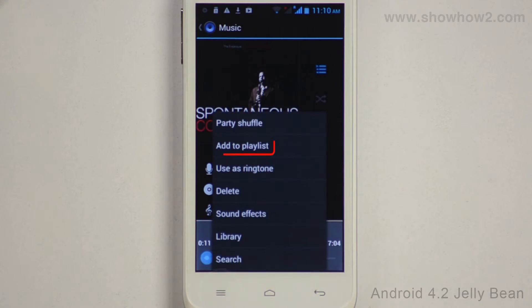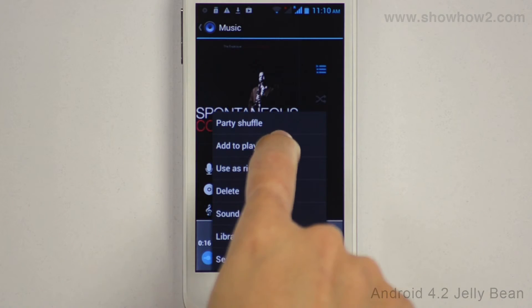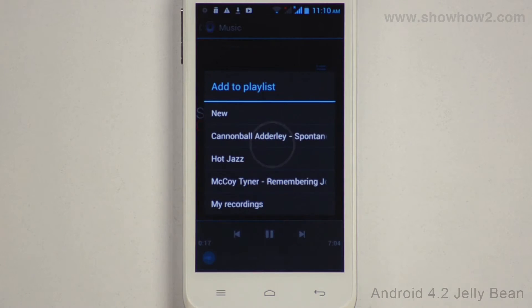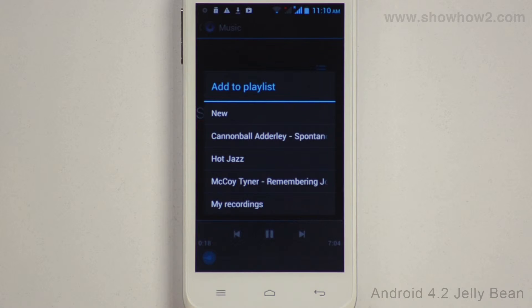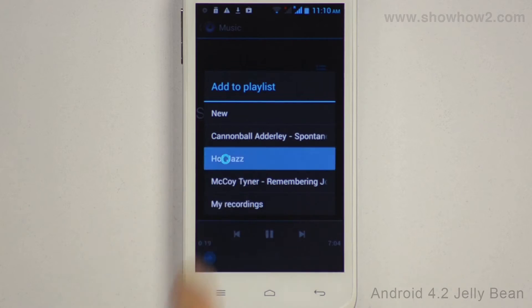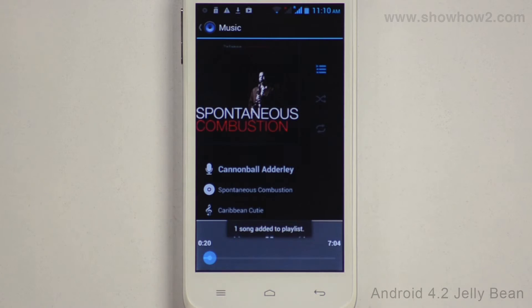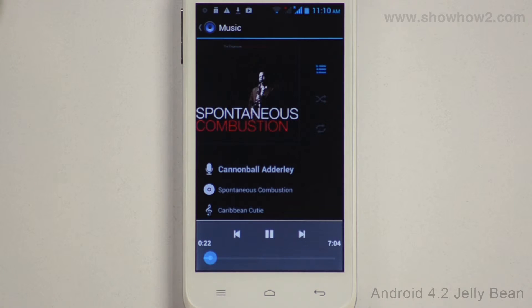Tap Add to Playlist, then choose the playlist to which you wish to add the song. The song is added to the playlist. To check, tap the Back key.